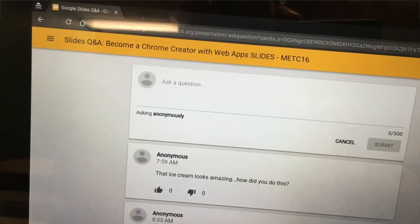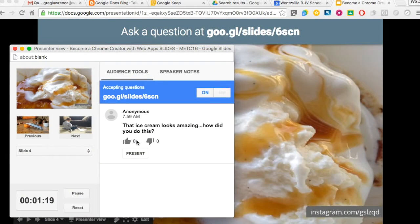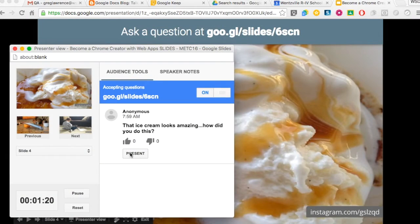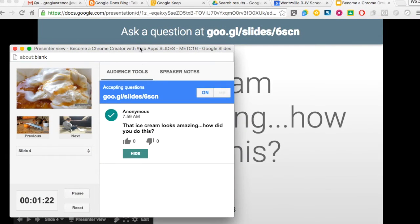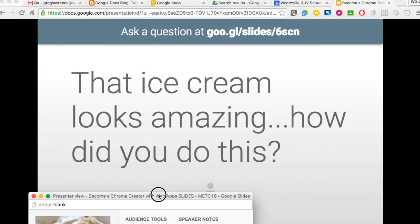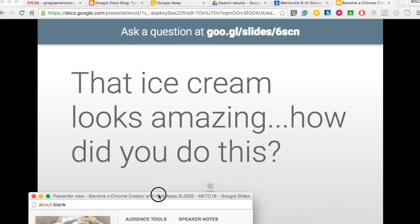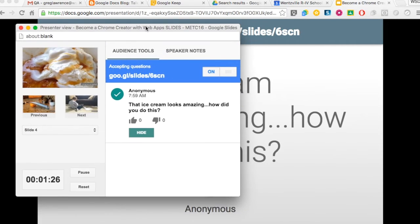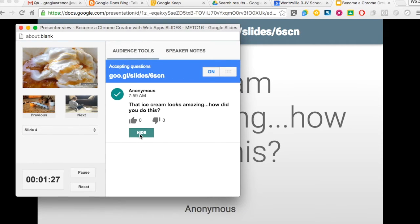When a question is asked and voted upon, on the teacher screen they will be able to review all questions and present them with the present button to display to the entire class.